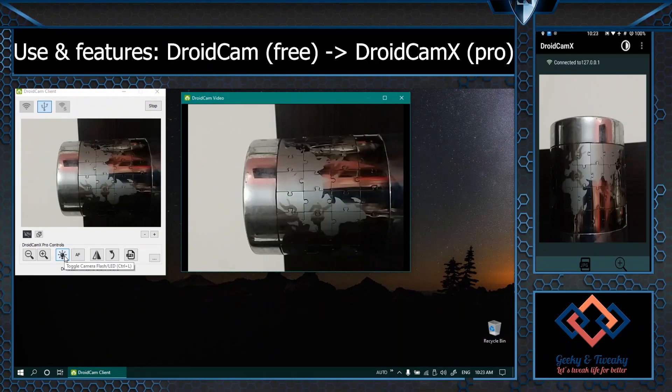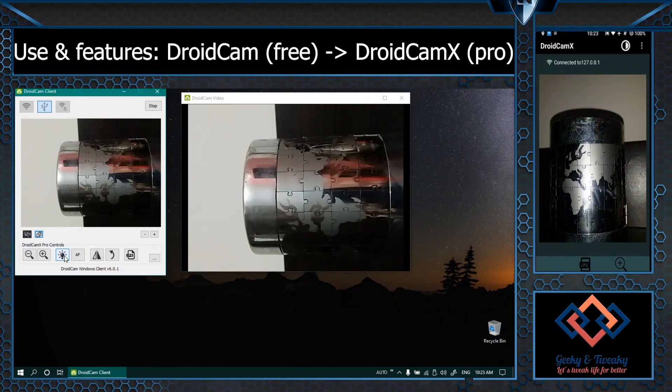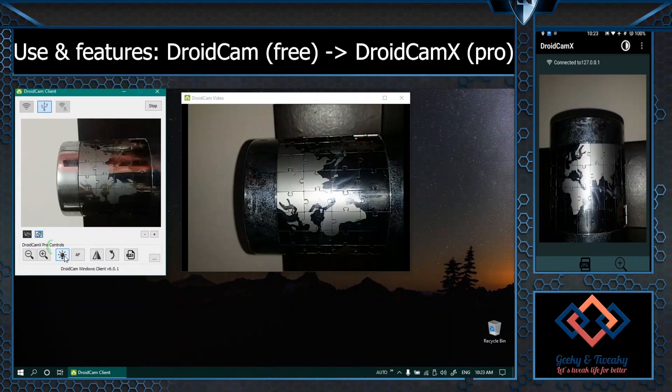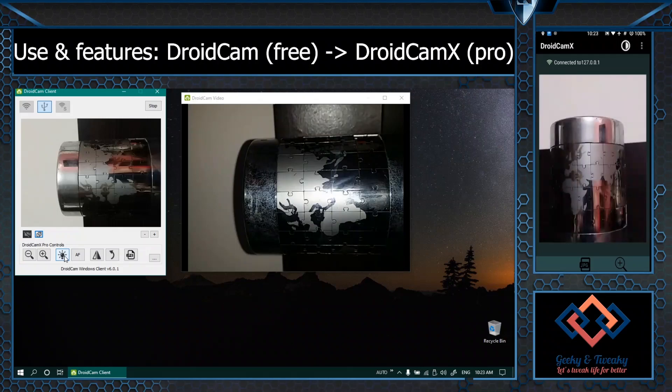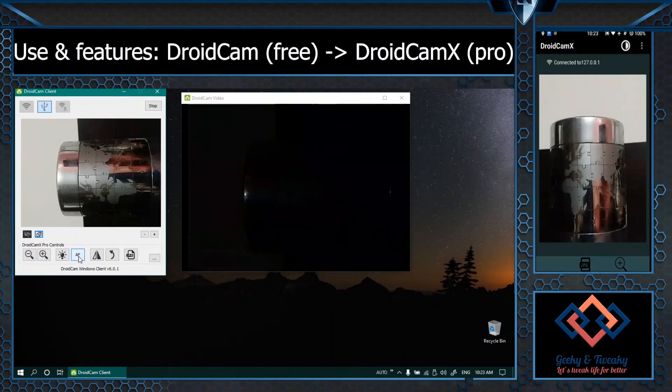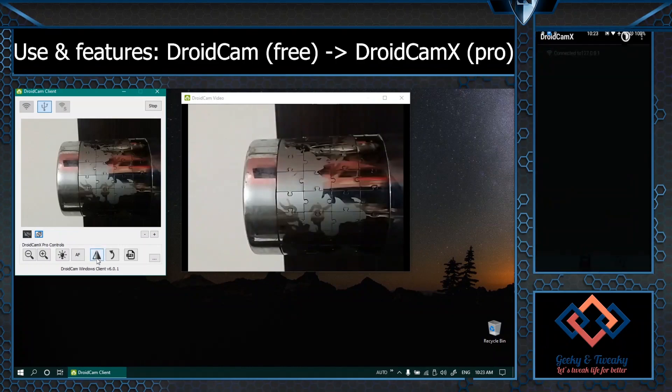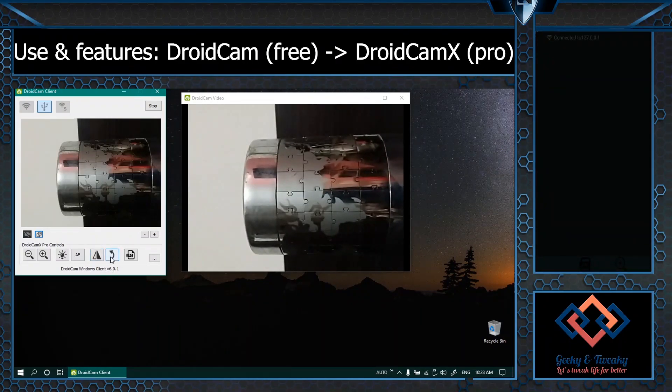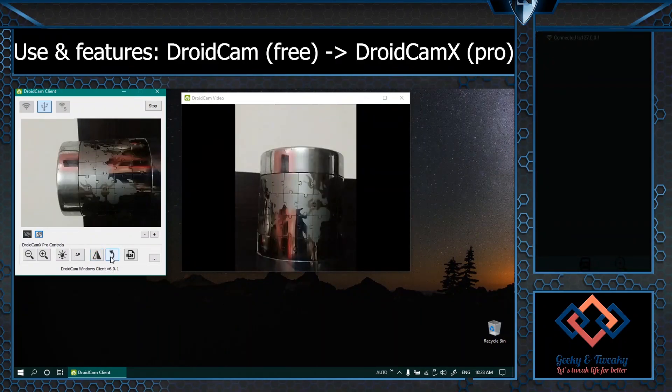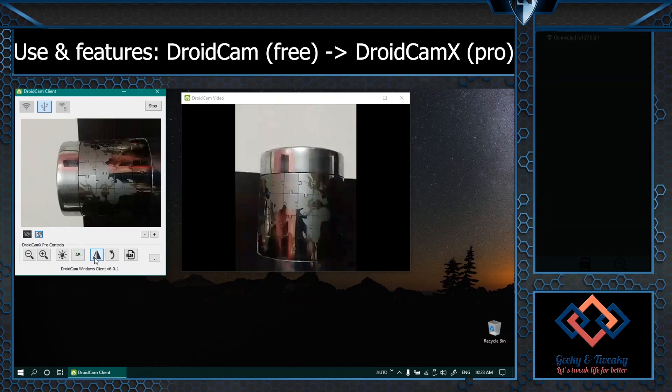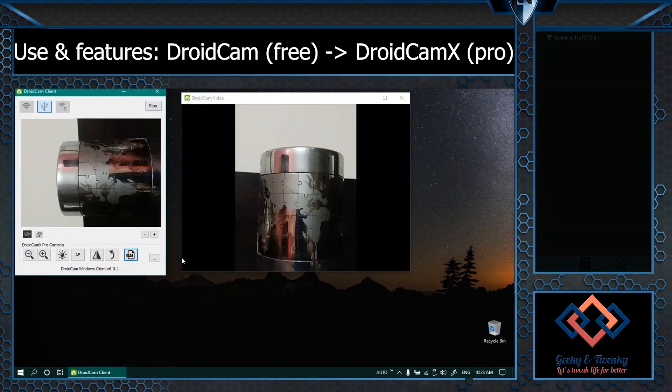We also have the option to switch on the flashlight. We can do autofocus and we can flip the image and rotate it if you want. You can also take a capture remotely and save it on the laptop.